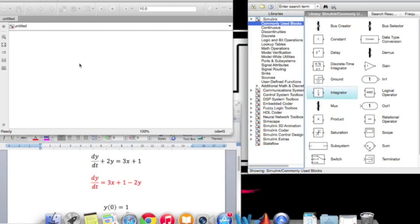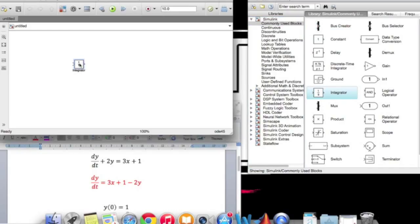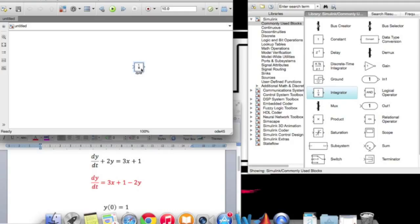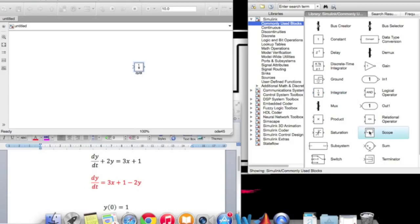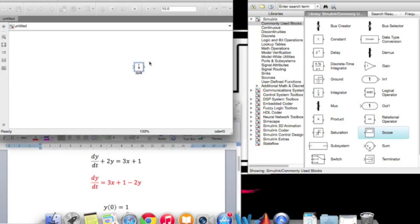At the beginning, dy/dt is the integrator. Click it and drag it into the working place and name it as dy/dt. The arrow which goes out from the integrator is y, so connect it to the scope. Drag the scope from the tools and connect them together.